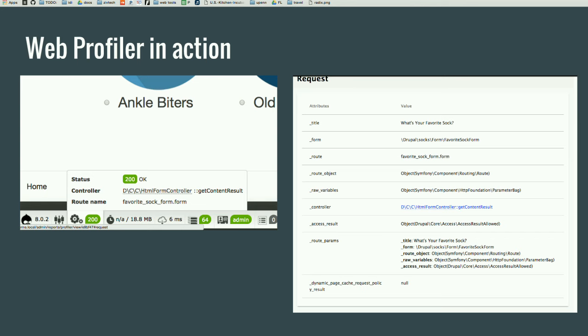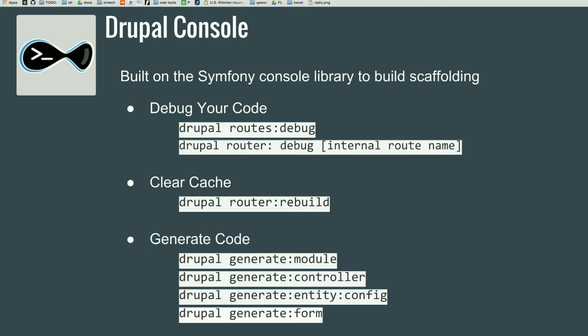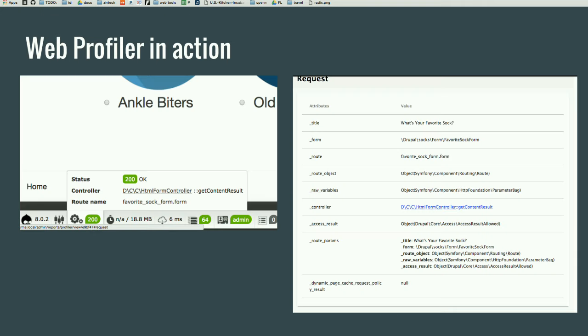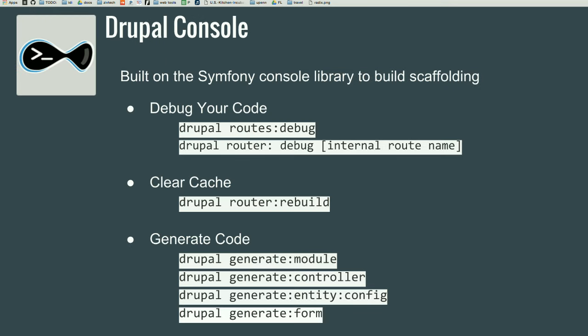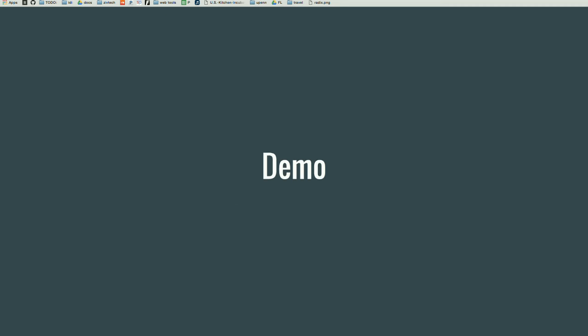So, another great tool is the Drupal Console. How many people have used Drupal Console? Okay, great. Okay, then I won't talk too much. But it's really great for generating scaffolding and clearing your cache. And you can also use it for debugging as well. So, if you go to your code and you can find the route name, you can actually just do Drupal Route and then put in that internal route. And you'll get a lot of the same information that you will see from the Web Profiler. So, you have options of using the interface or you have options of using your console.